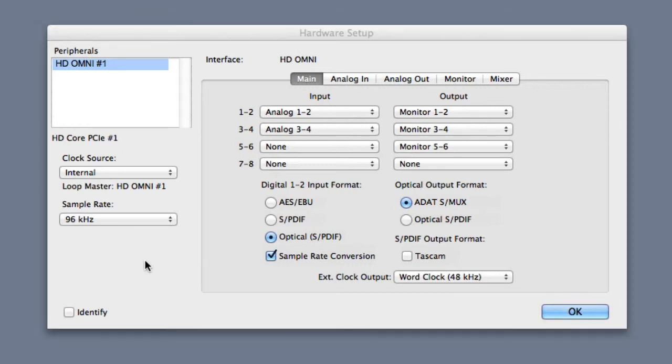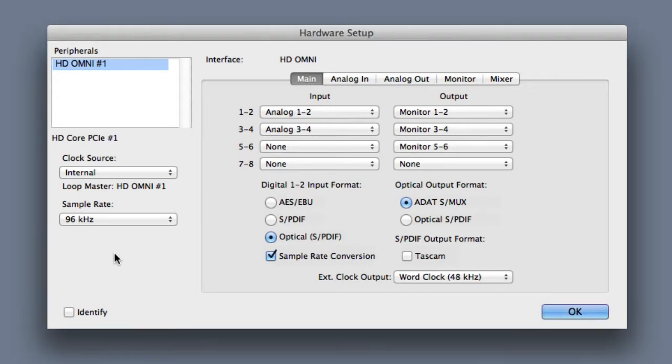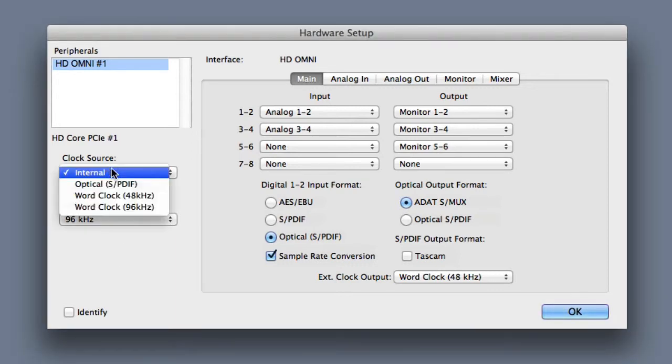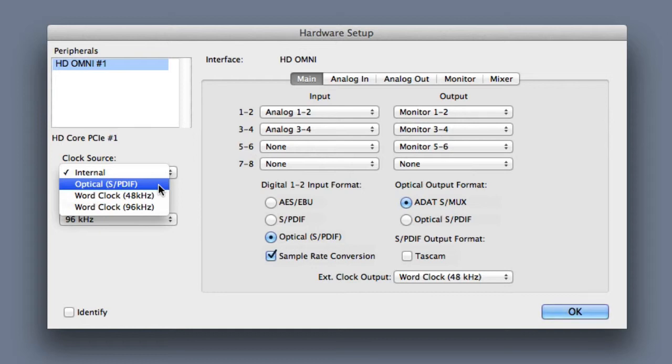Another thing we can set here is the clock source for the system. Now these options will vary quite a bit depending on the hardware that you have connected. On my particular system, the options include internal, optical SPDIF, word clock at 48k, and word clock at 96k. Again, your options will vary based on the interface that you have connected.